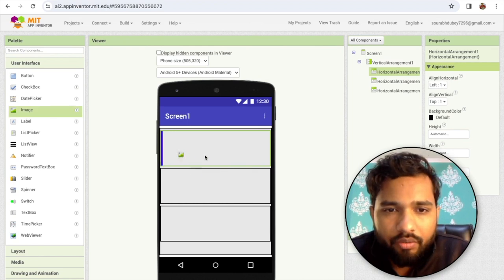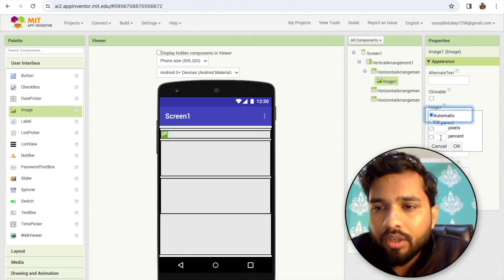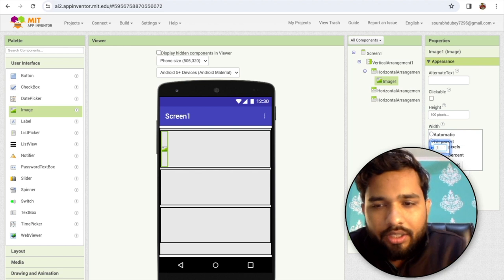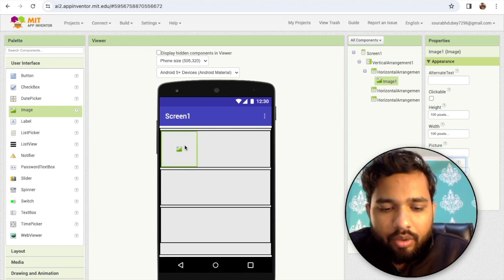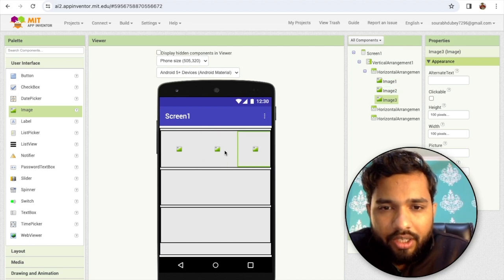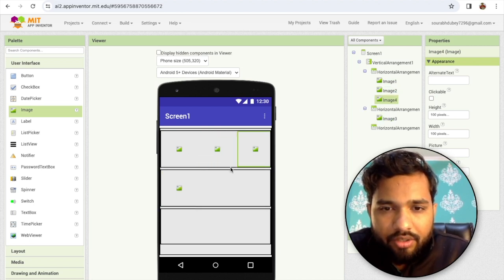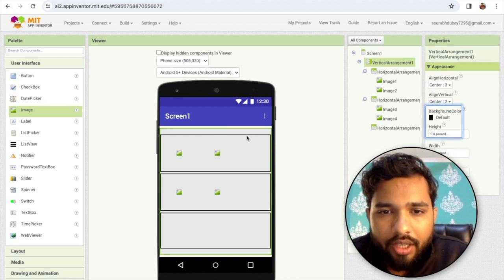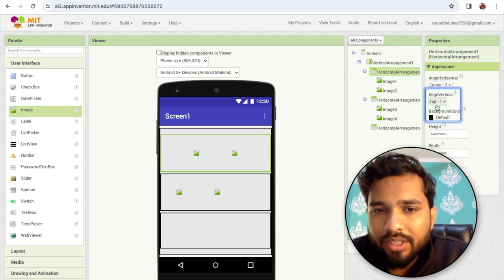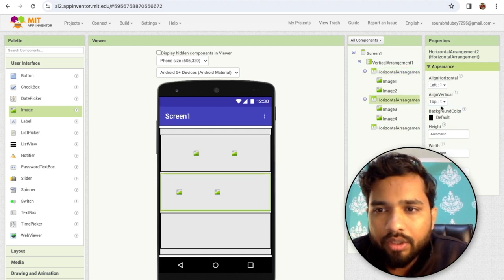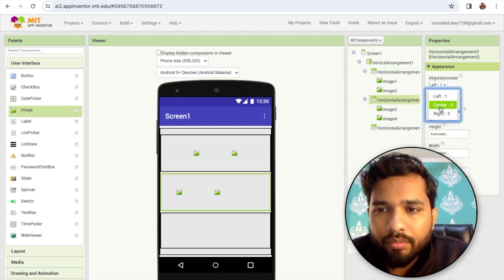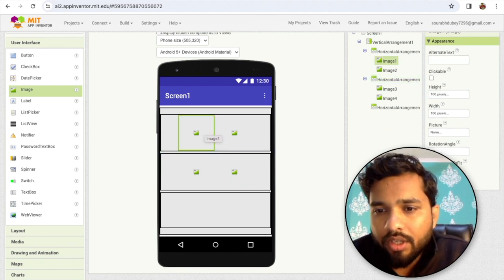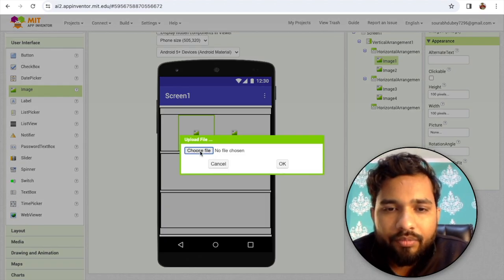I'll add one image here and make the height and width 100 pixels like this. I'll copy and paste this image again — paste it, paste it — so I have four images. Make all of them centered, and make the Horizontal Arrangement center as well. Same for the Vertical Arrangement — both center. Now we need to add the images here.